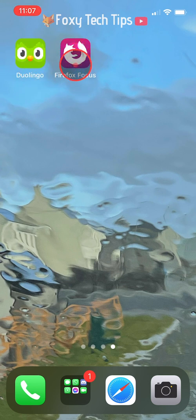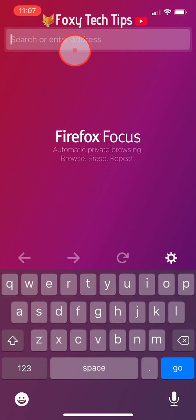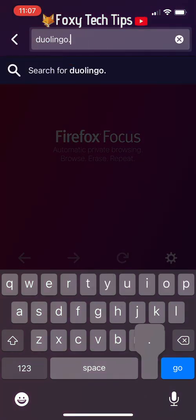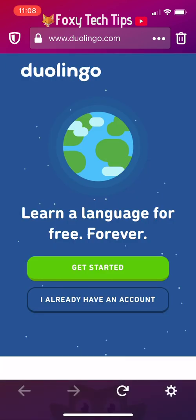Open up a web browser and go to duolingo.com. Tap 'I already have an account' and then login to your account.